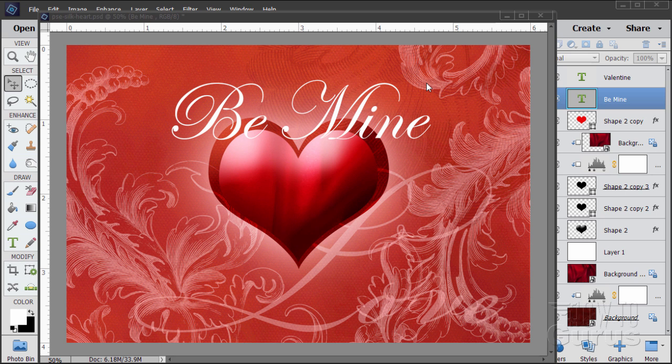Hi, I'm George Pearson, and in this Photoshop Elements video, we'll be making this Be Mine style Valentine card.